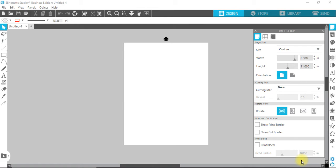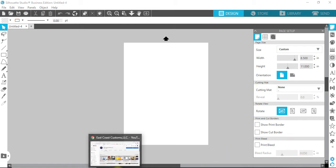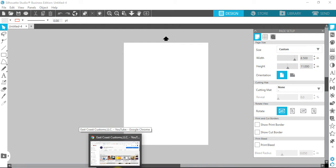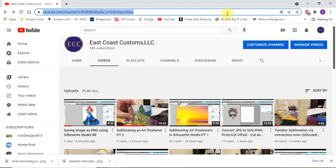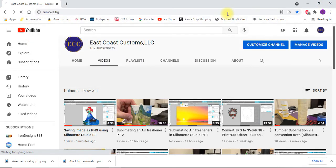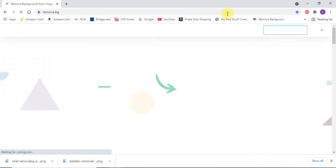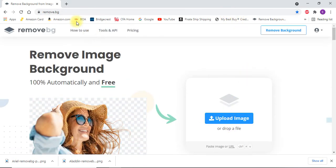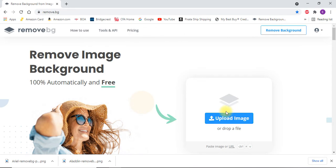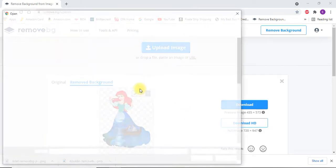Let me get right to it. First, I always delete the backgrounds on my images and then save them. Let me go to remove.bg. Remove.bg is a background removal program.